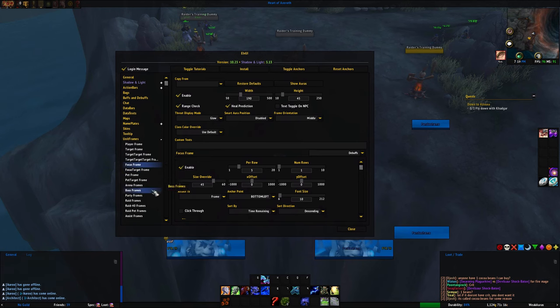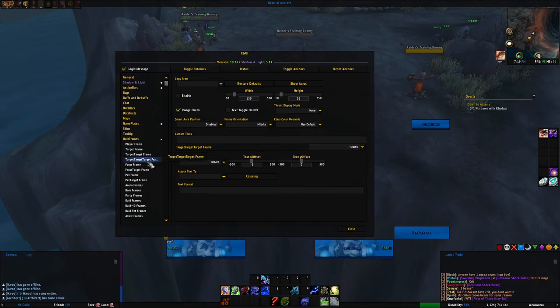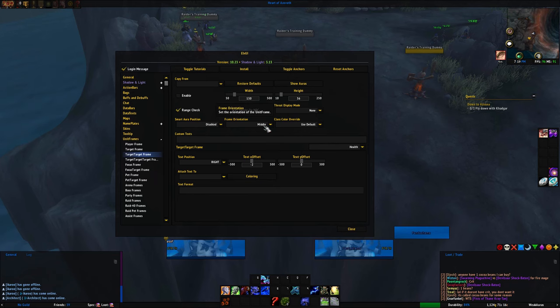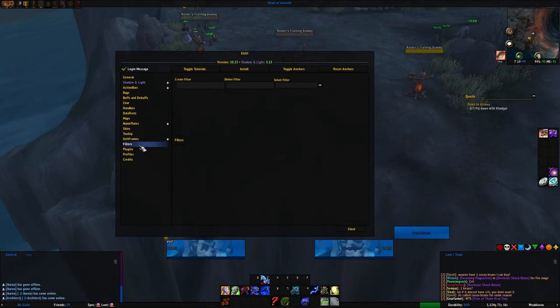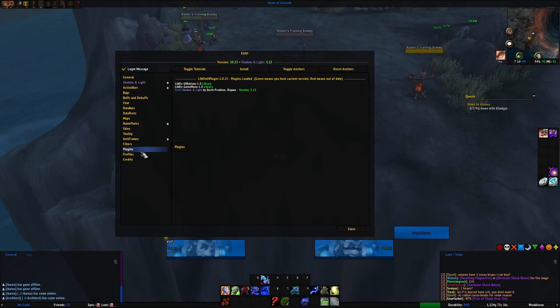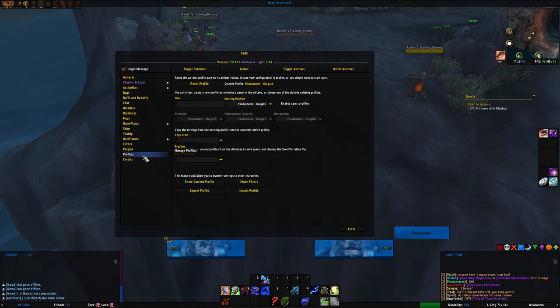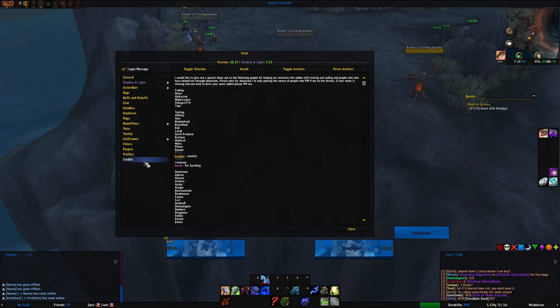Target of Target frame I actually disabled — I don't know why that was active. Then we go through Filters, Plugins, Profiles, and Credits. I believe that's everything.